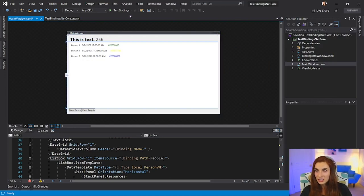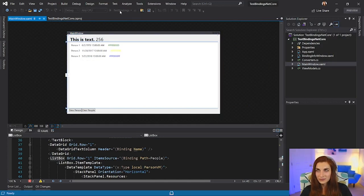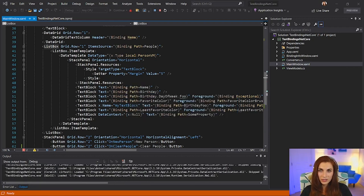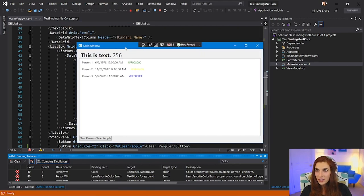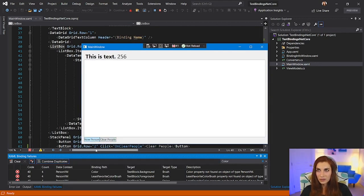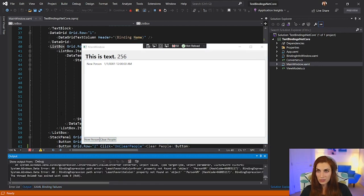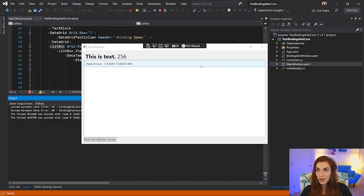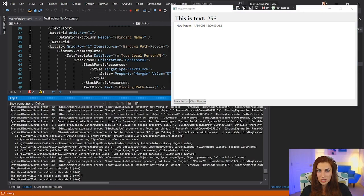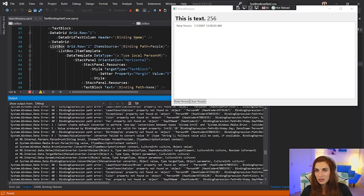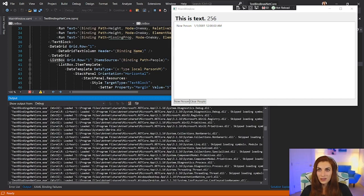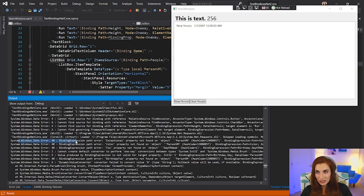Here I have an application with broken data bindings. Let me run it. Usually when you have data binding failures, it might take you some time to notice — it seems like my application works just fine: I can add a person, I can clear people and add people. Before, the only way to tell that data binding was broken was looking at the output window and searching for exceptions like 'System.Windows.Data Error.' It was extremely hard — first, it's not obvious that something is wrong; second, fishing out the relevant line from all those lines of output was extremely inconvenient.